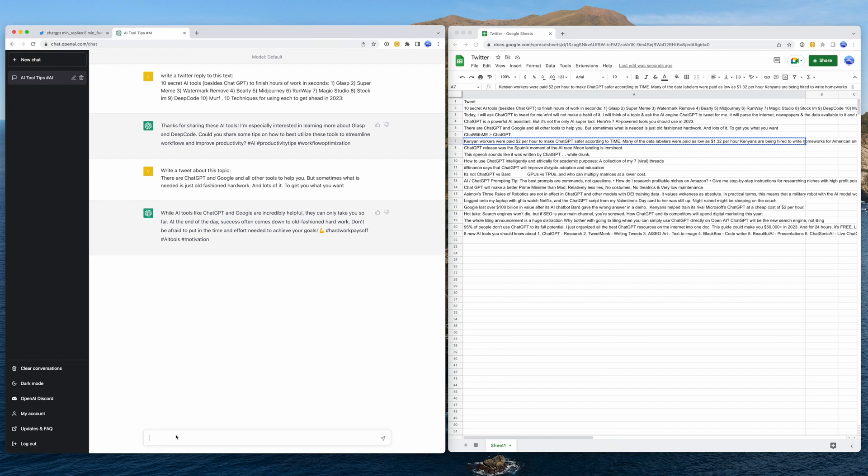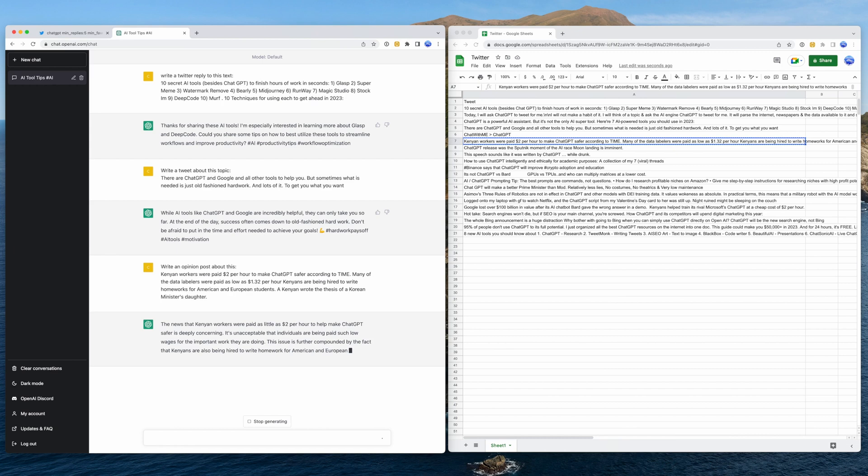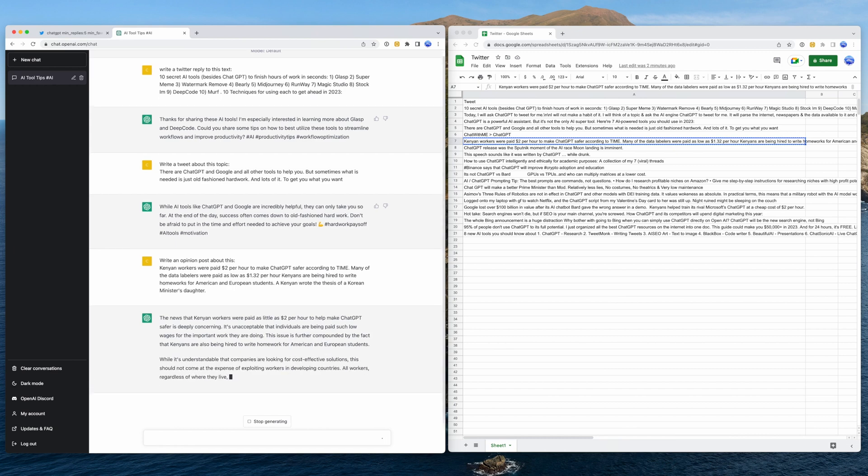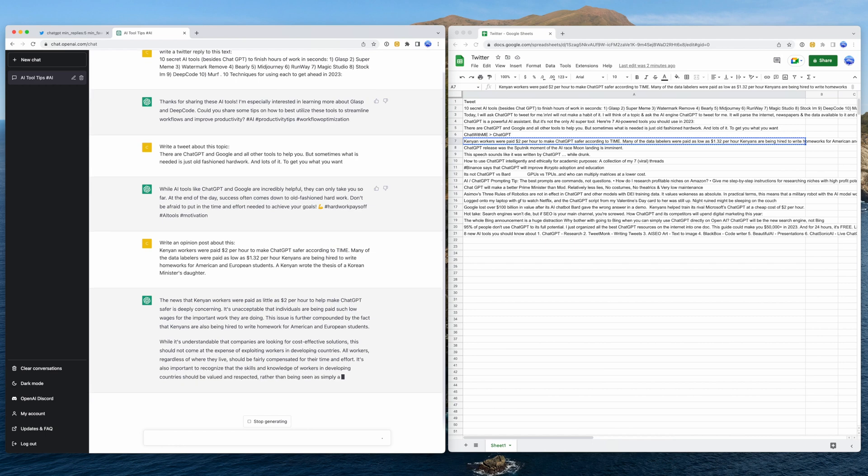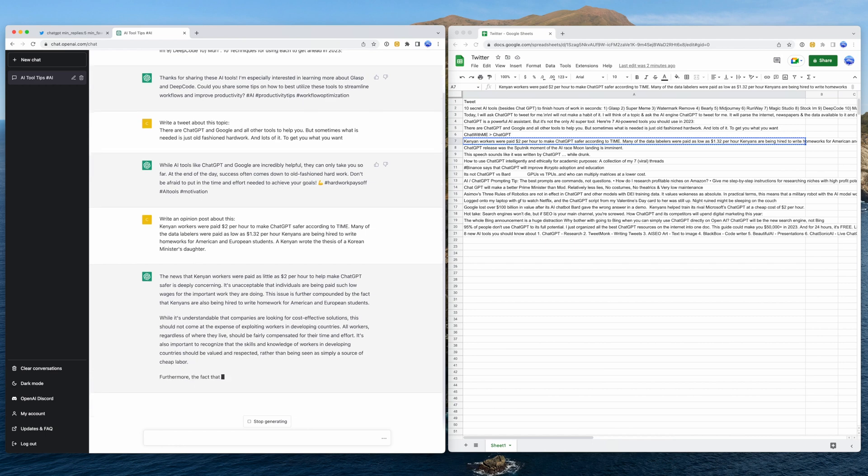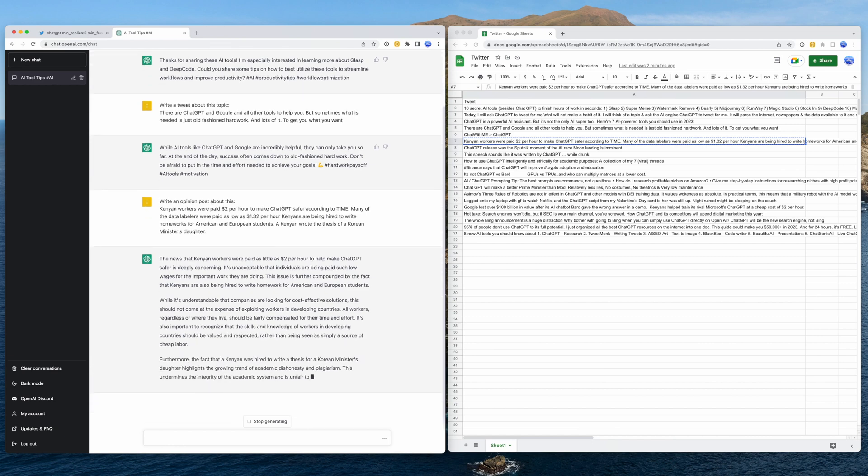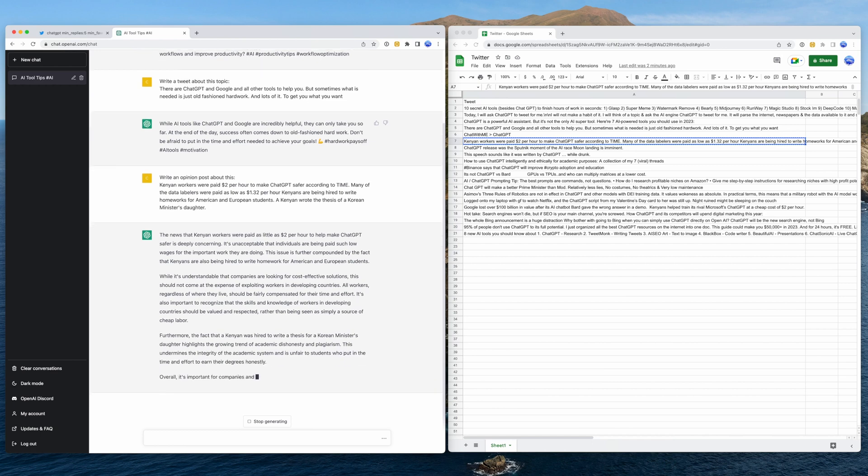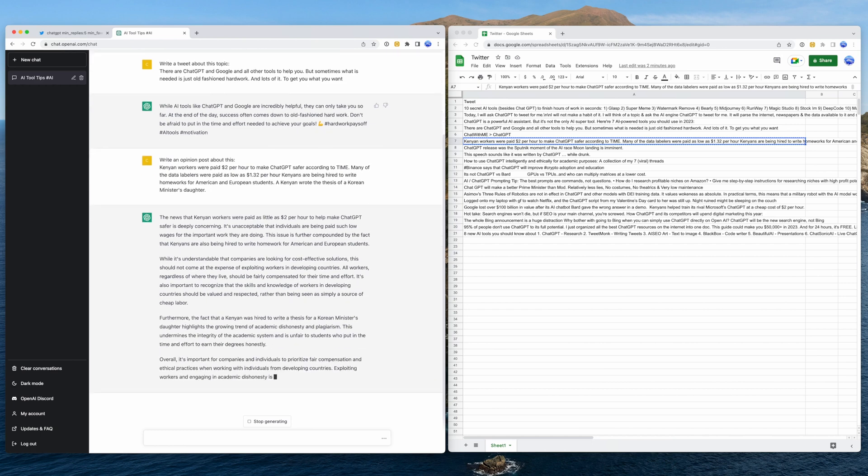ChatGPT can also help create outlines for opinion pieces. These are popular on LinkedIn to respond to current events. In this case, let's ask ChatGPT to write an opinion post about this tweet. Not bad. One thing I recommend is to always fact check and research topics before using what ChatGPT generates, as it's very good at writing convincing hallucinations.